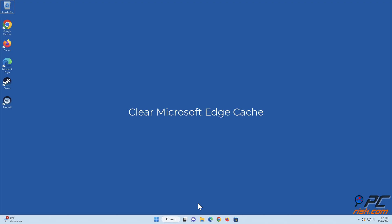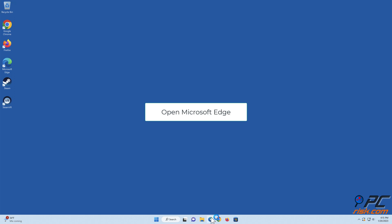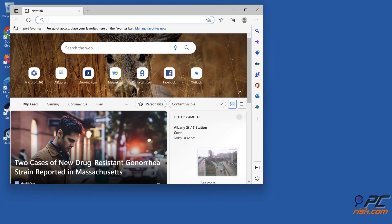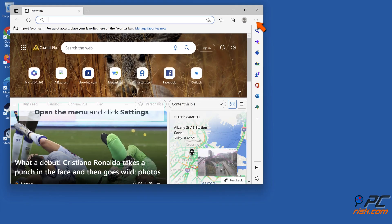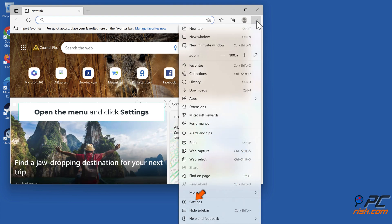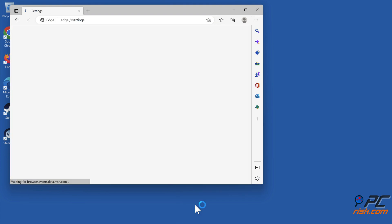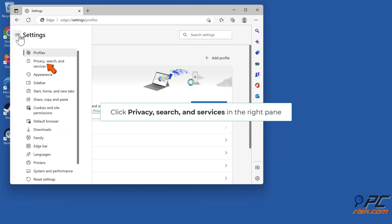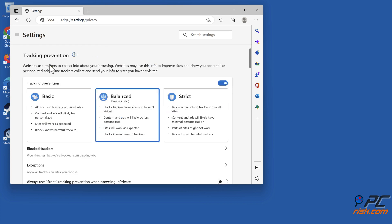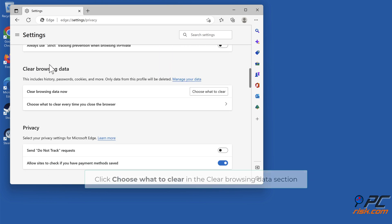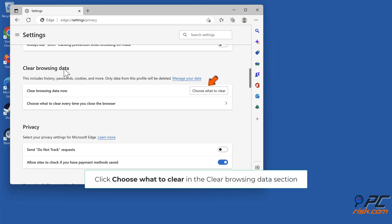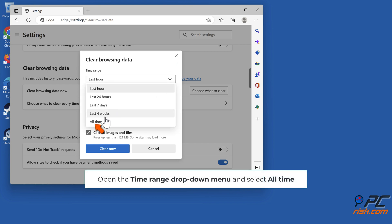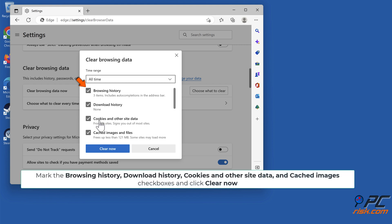Clear Microsoft Edge cache. Open Microsoft Edge, open the menu and click Settings. Click Privacy, Search, and Services in the right pane. Click Choose What to Clear in the Clear Browsing Data section. Open the Time Range drop-down menu and select All Time. Mark the Browsing History, Download History, Cookies and Other Site Data, and Cached Images checkboxes, and click Clear Now.